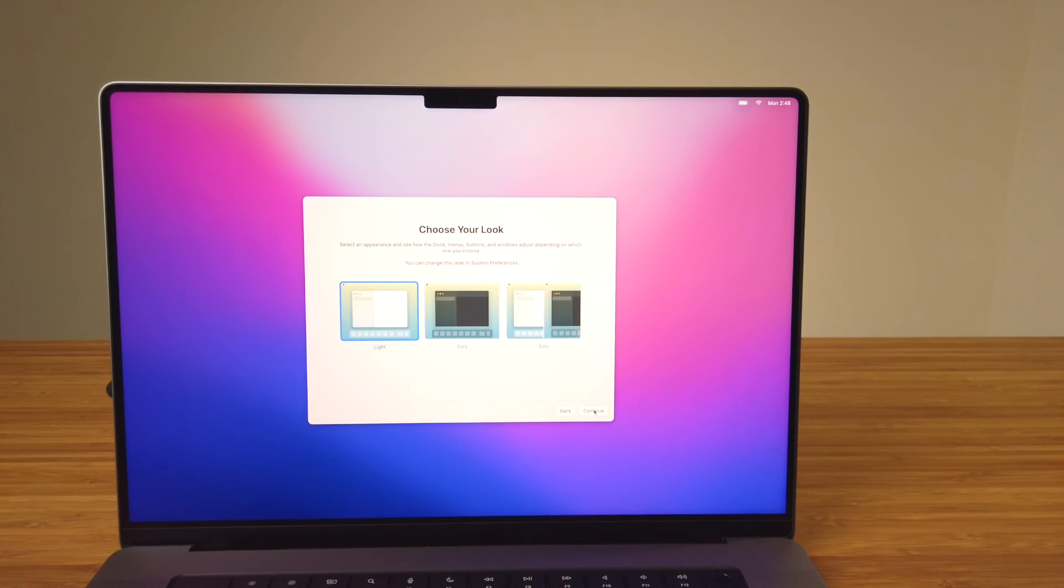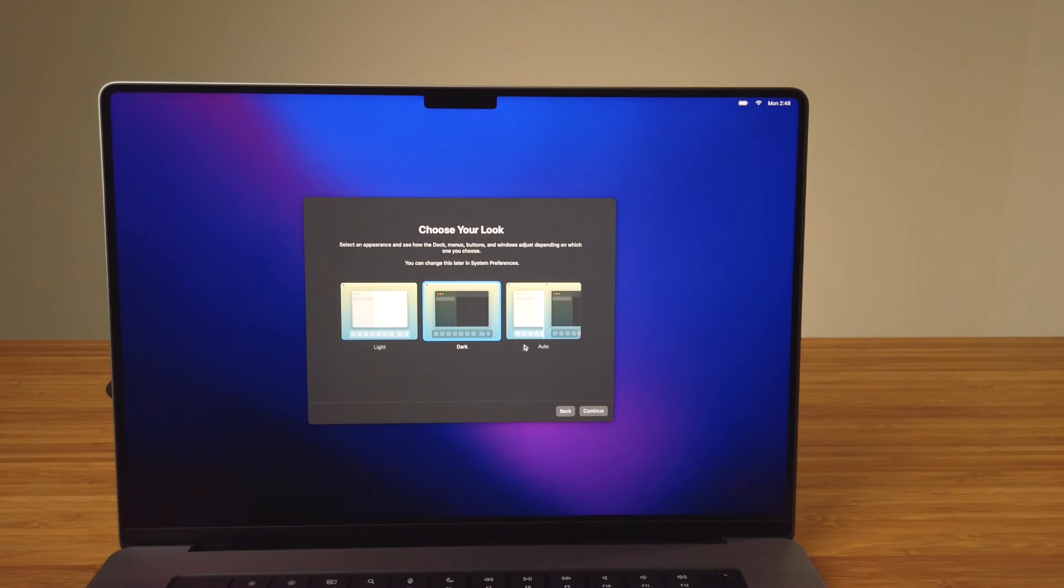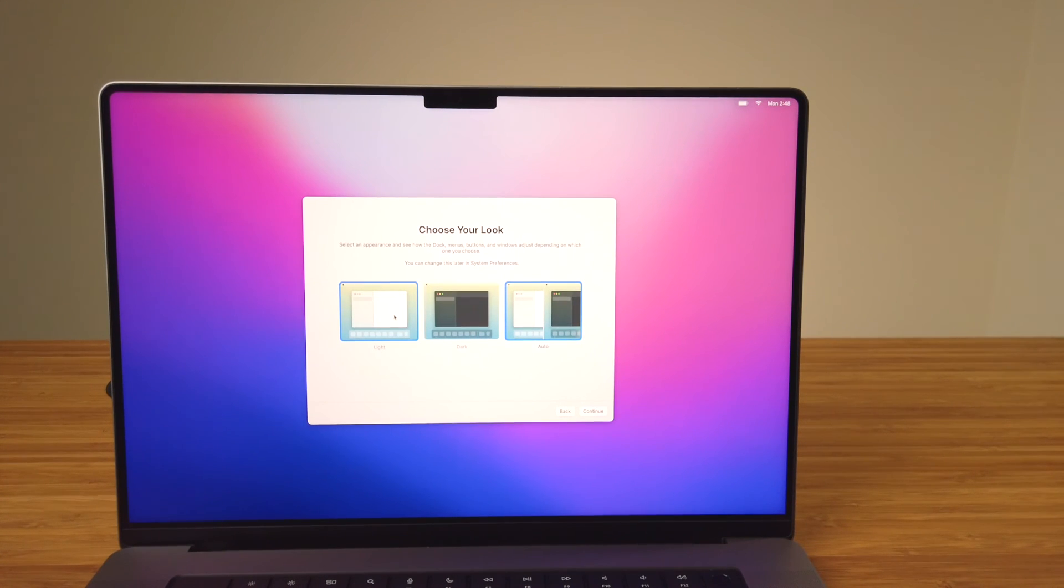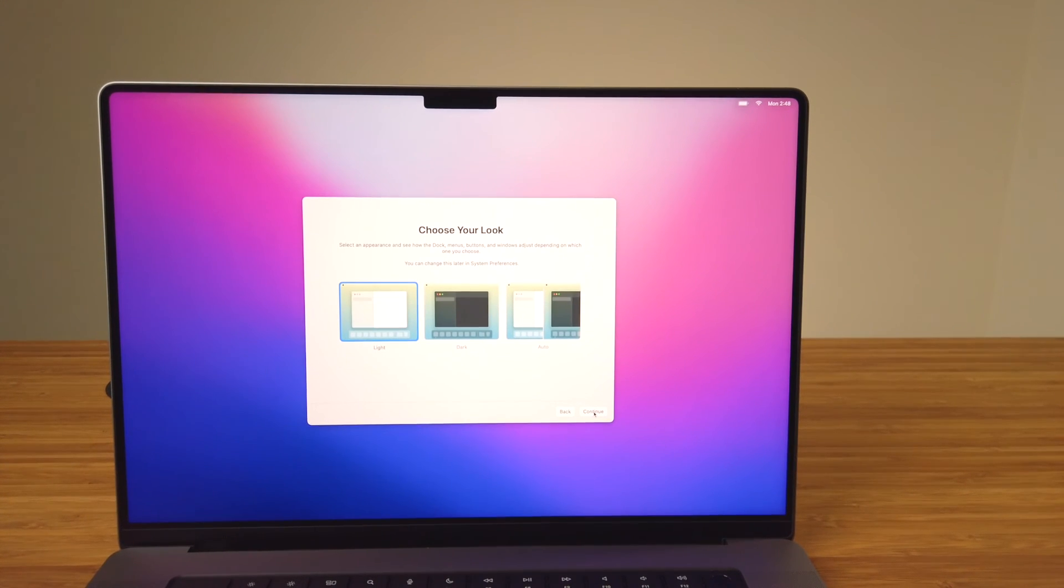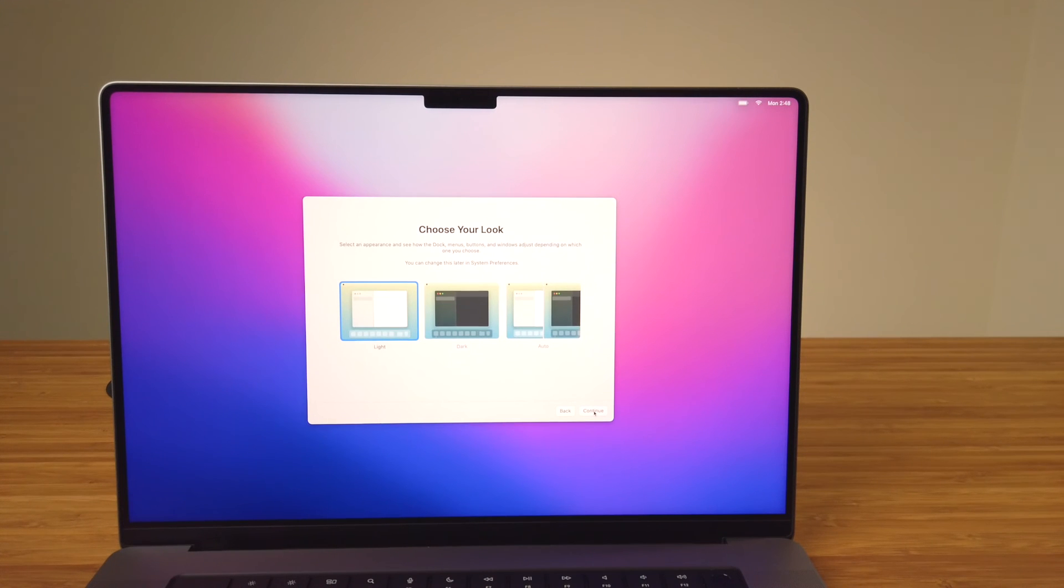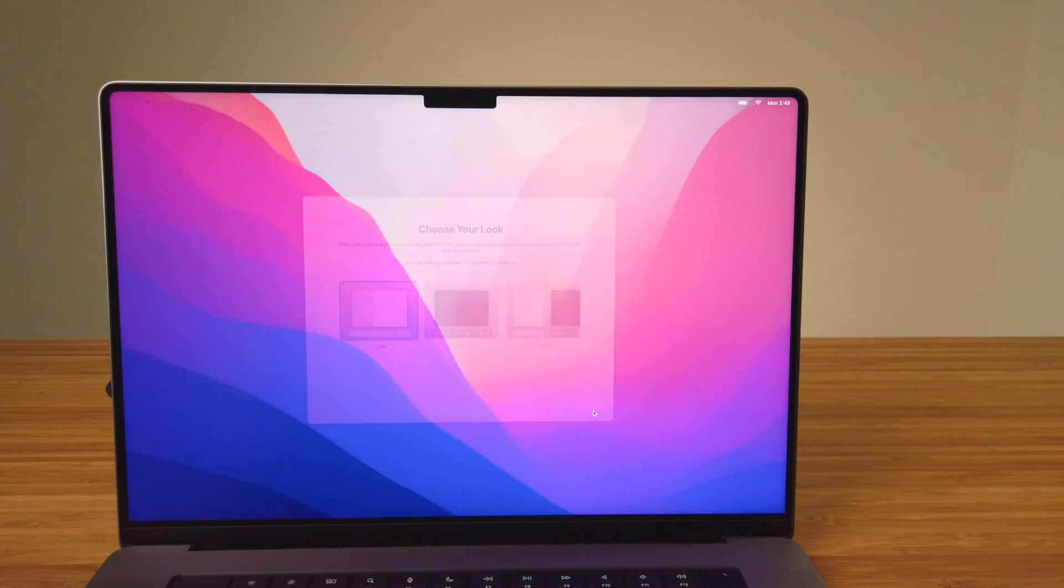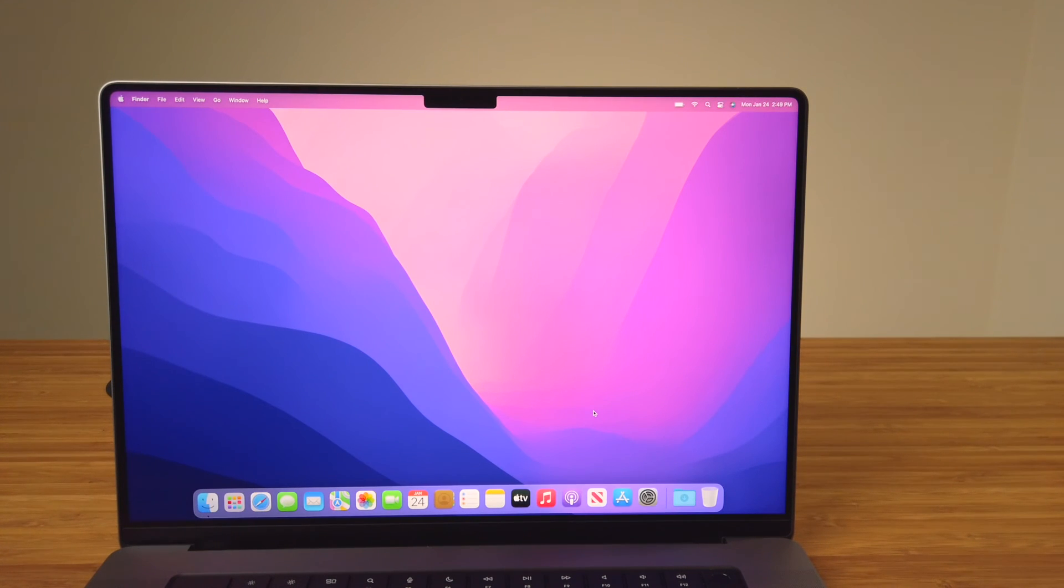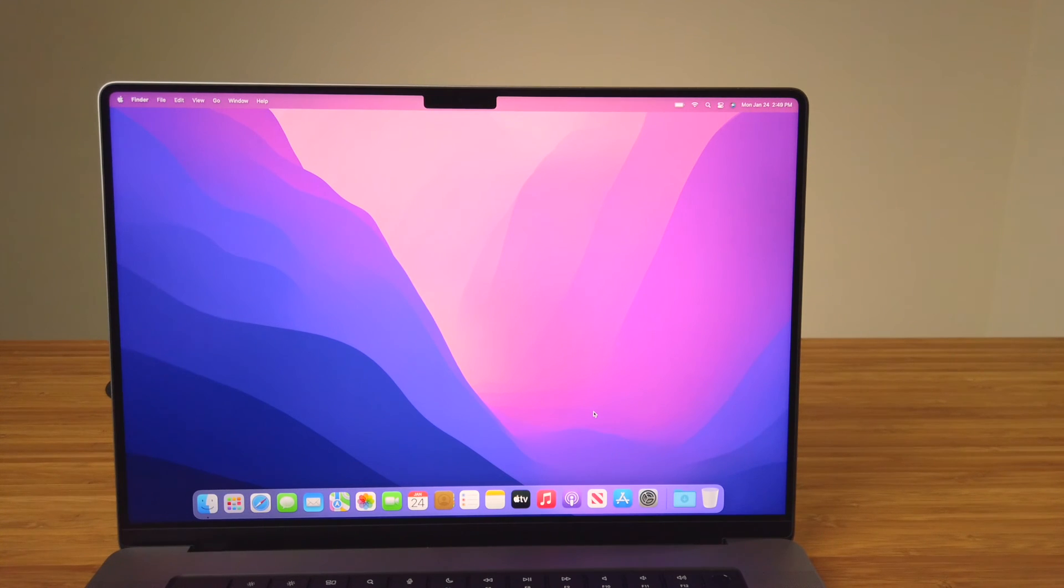In this next step you can choose from three appearance modes: Light Mode, Dark Mode, or Auto. This will adjust the color of certain interface elements like the Dock, buttons, and the background. Some apps like Apple Maps, Notes, Mail all have additional appearance mode settings you can customize. Personally I leave mine on Light Mode. After clicking Continue on the appearance mode step, you're presented with a desktop and you finish the initial setup in macOS Monterey.